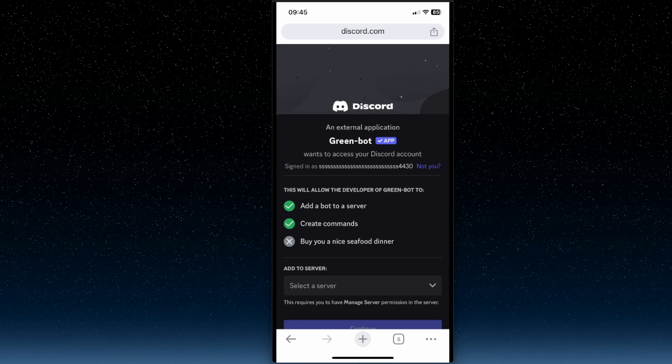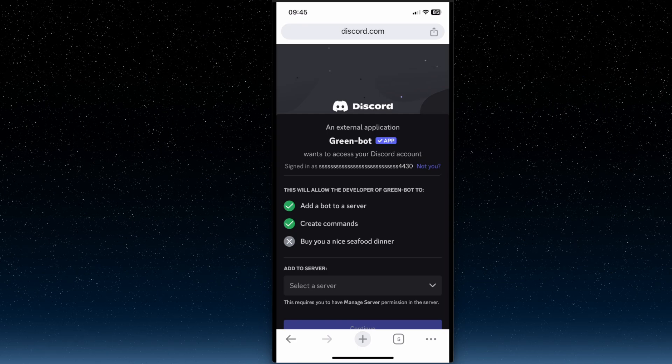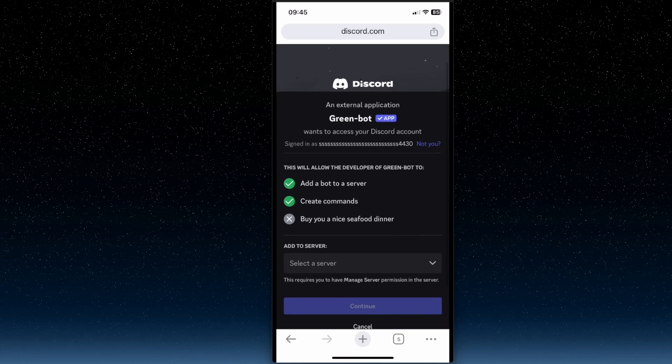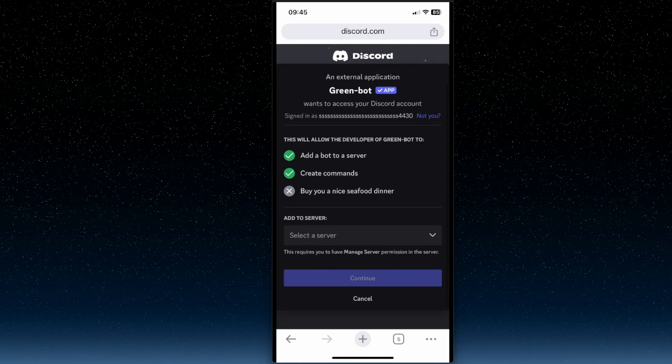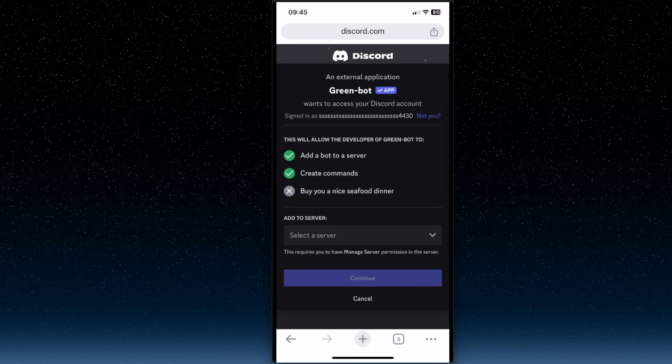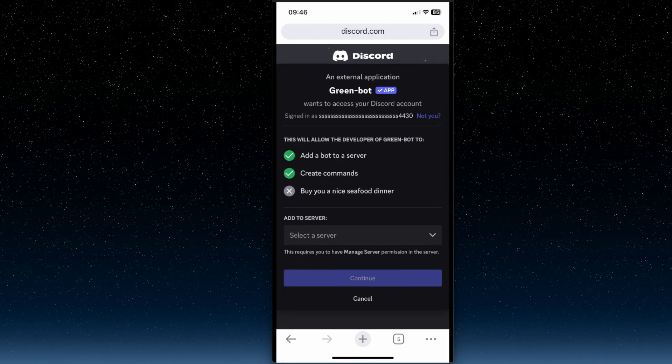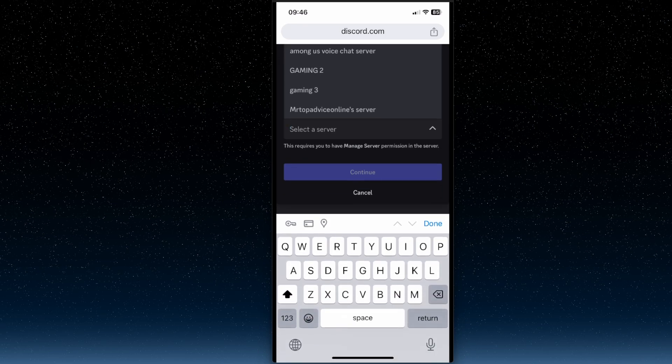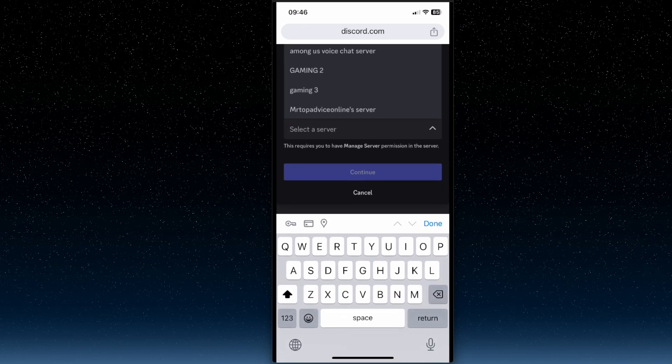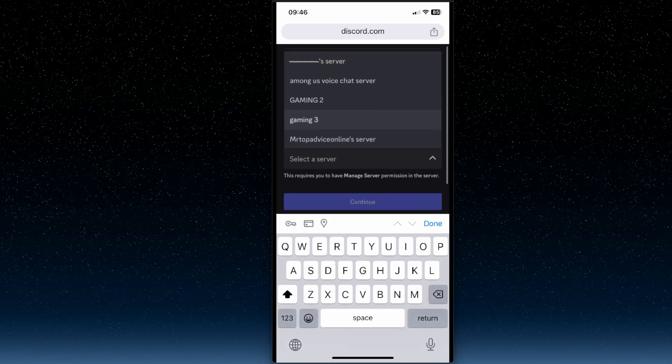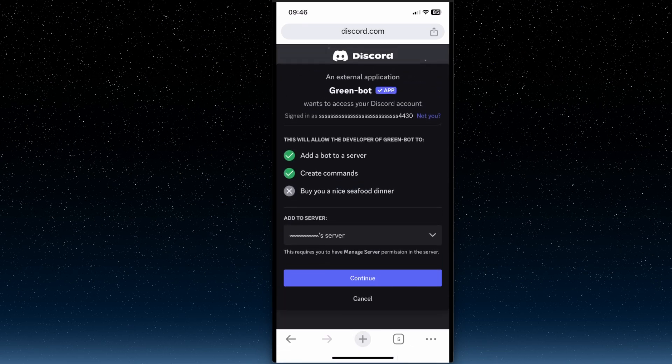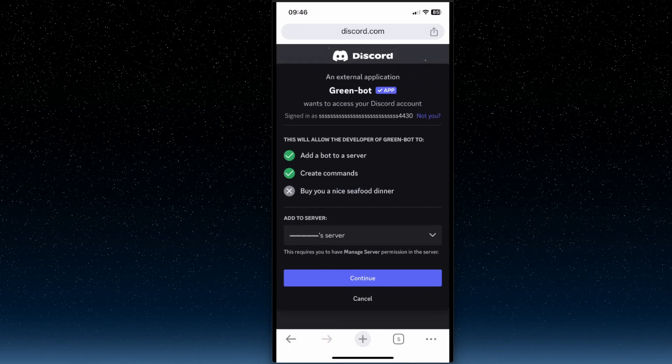And once you log into your Discord account, then what you need to do here, you need to just press add to server, select your server that you want to add a bot. So for example, let's go with a server, then press continue.